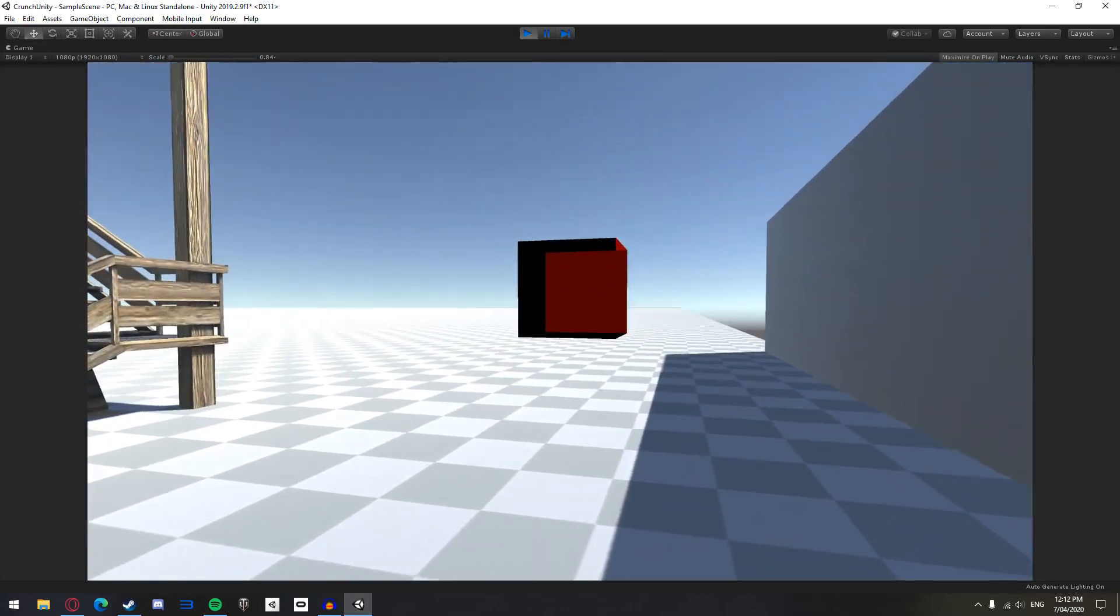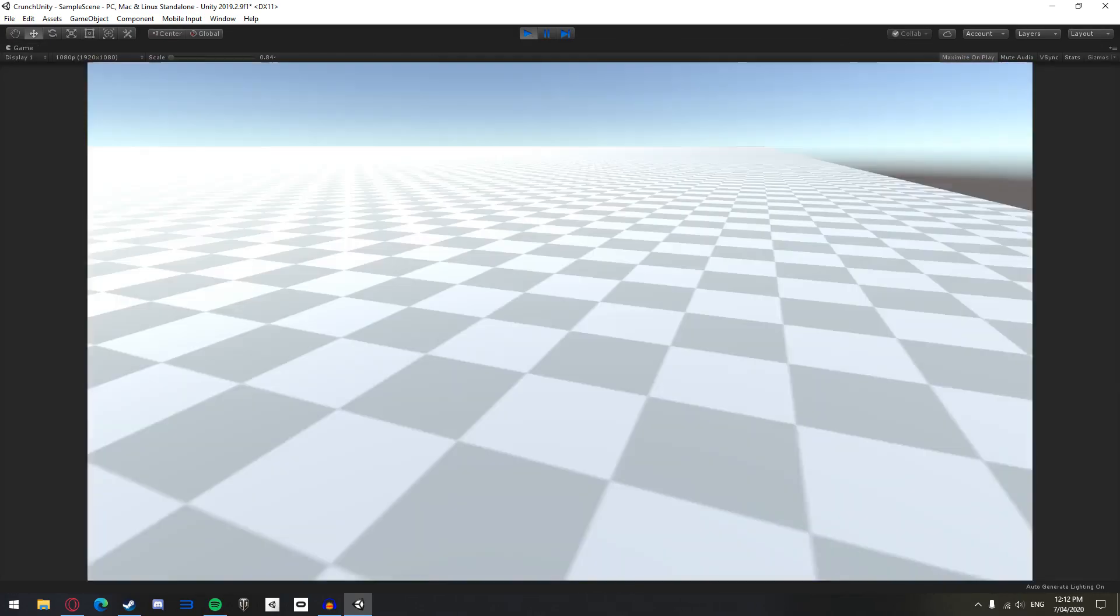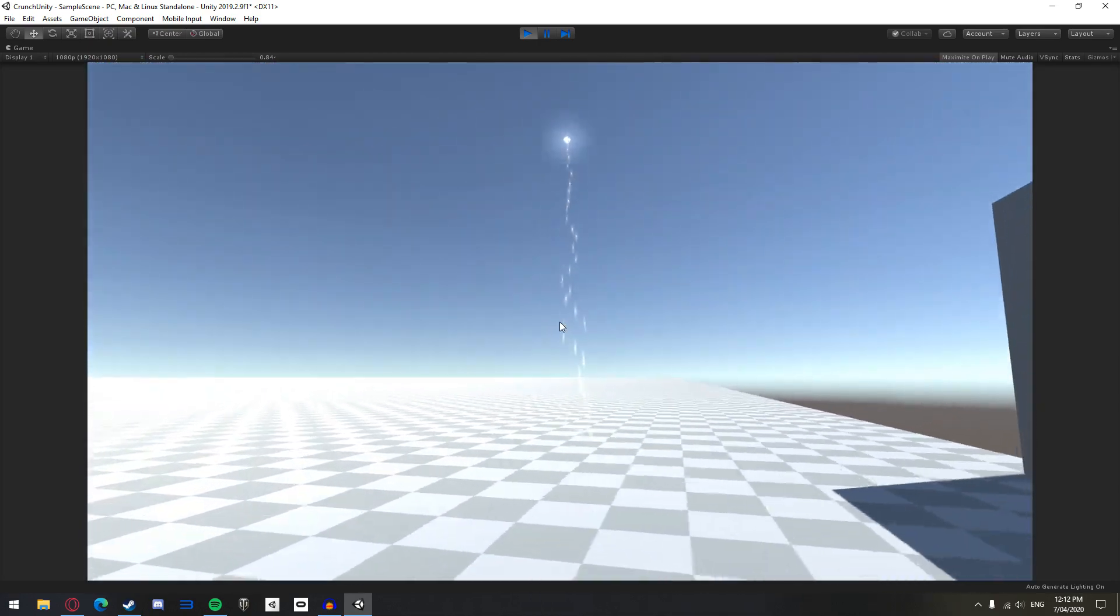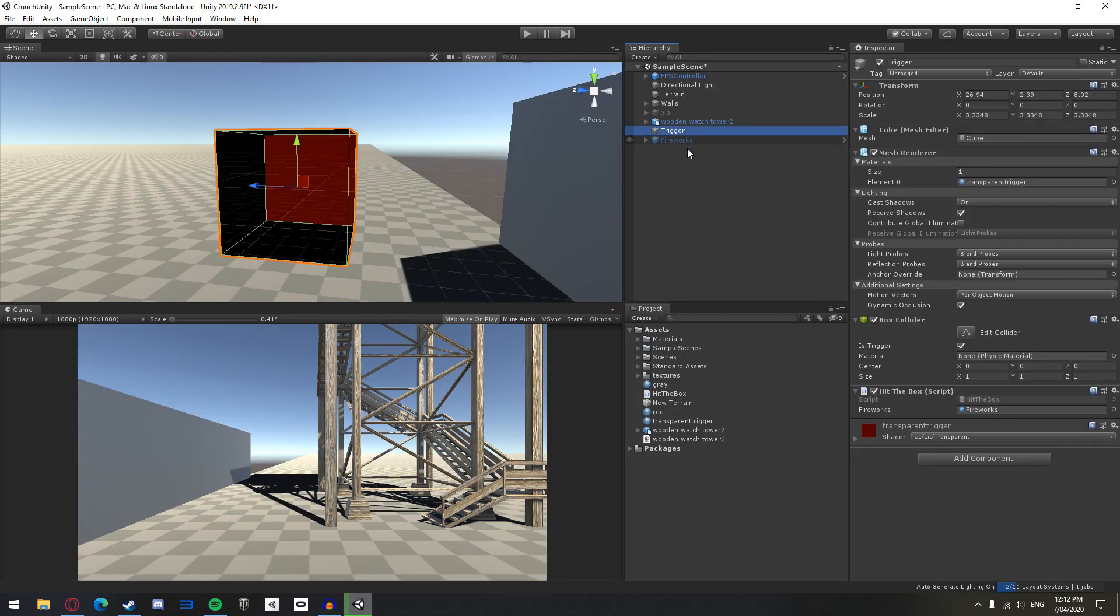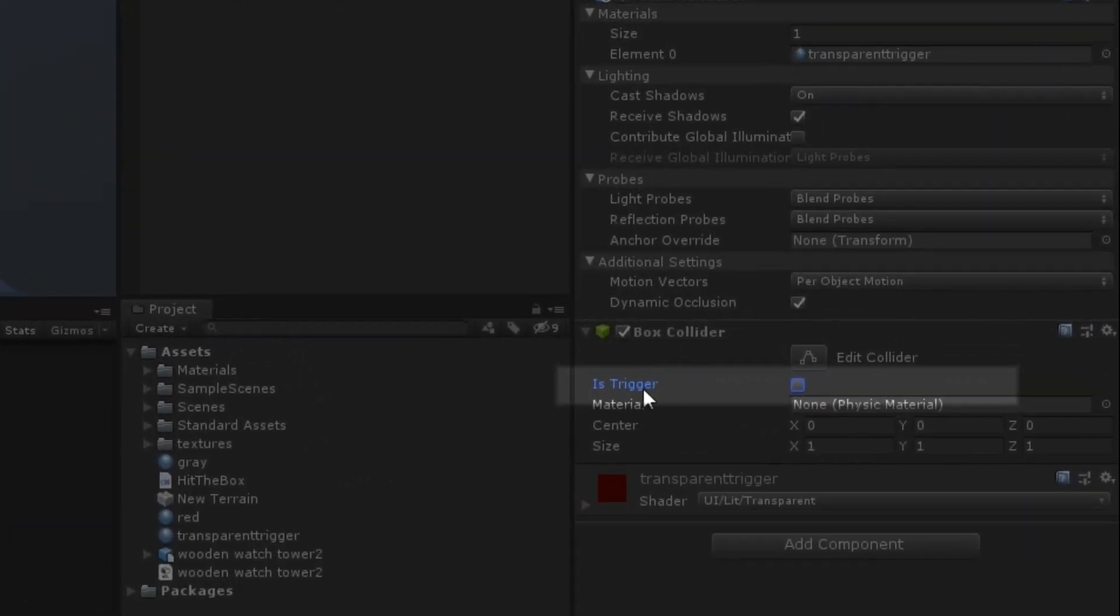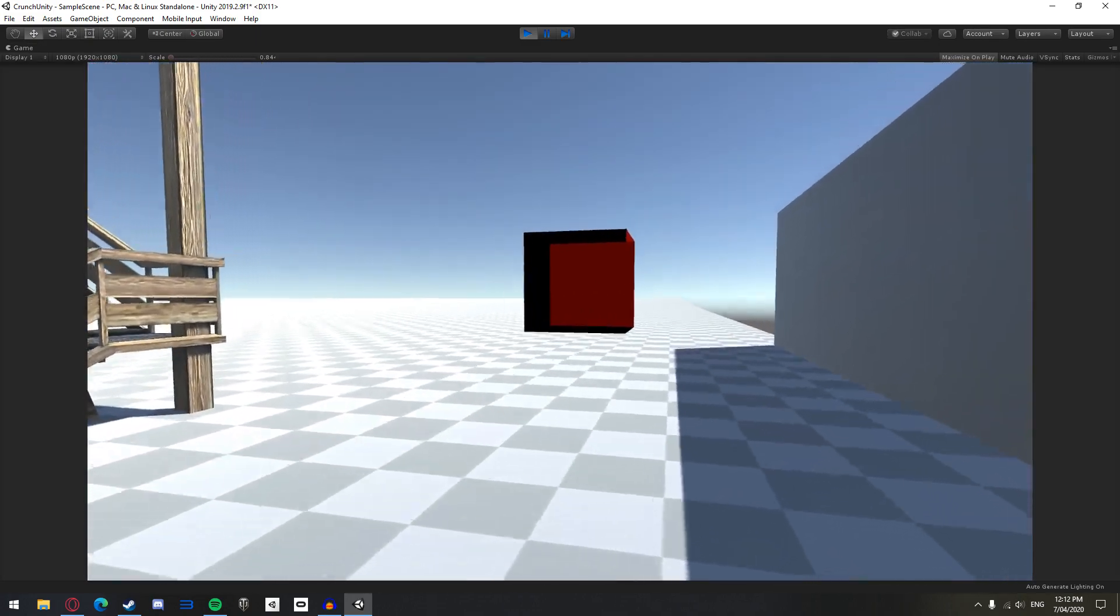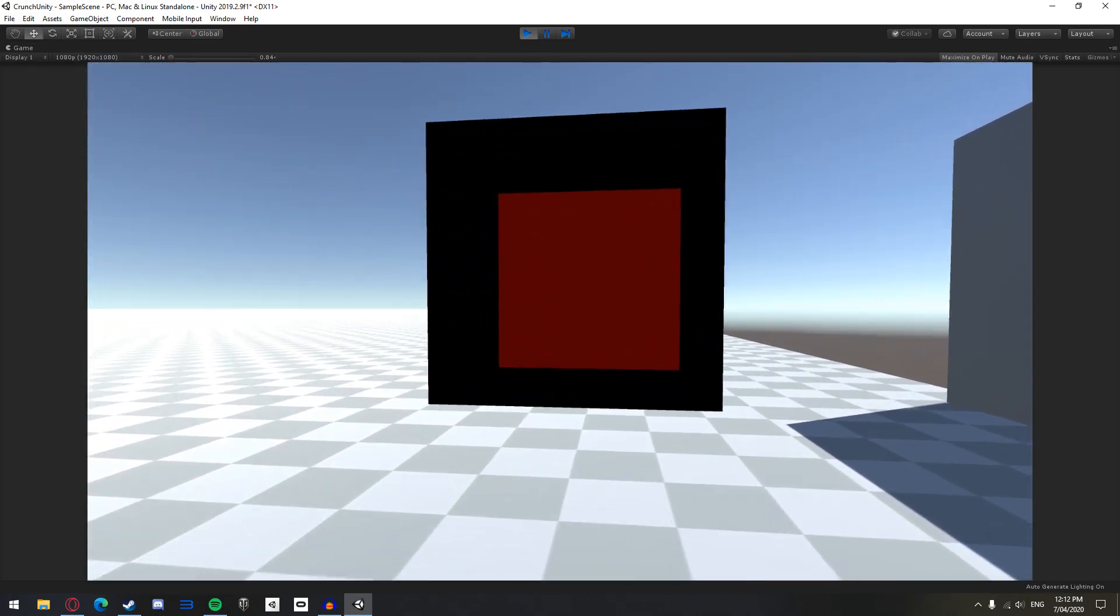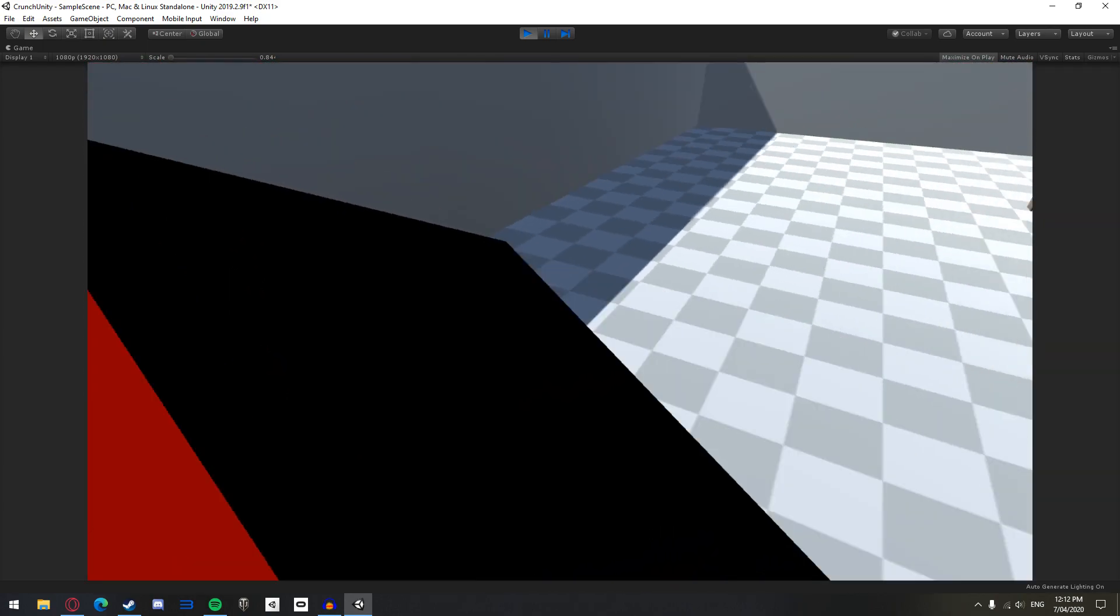Trigger colliders act differently from physical colliders in that they do not provide the physical simulation. Rather, these colliders act as a box that when you hit, something will happen through scripting. You can change a collider from being physical to trigger by checking the is trigger box under the collider in the inspector tab. This cube here has been set up as a trigger. You can see I can walk through it as if it had no collider, yet it still has one, just not a physical collider.